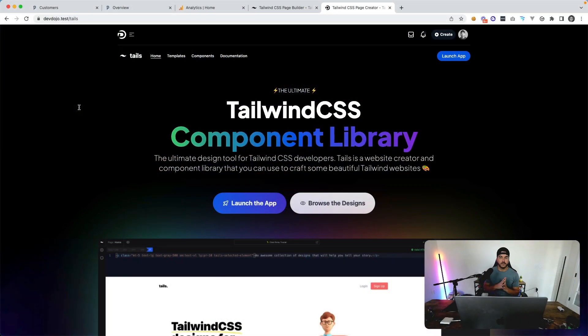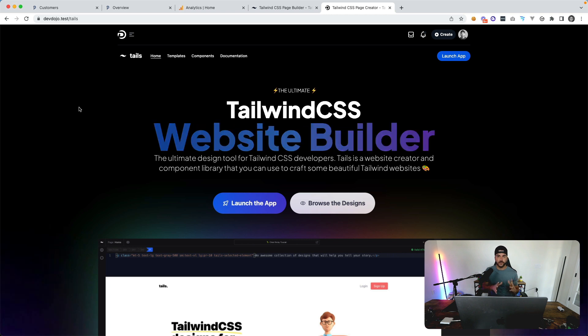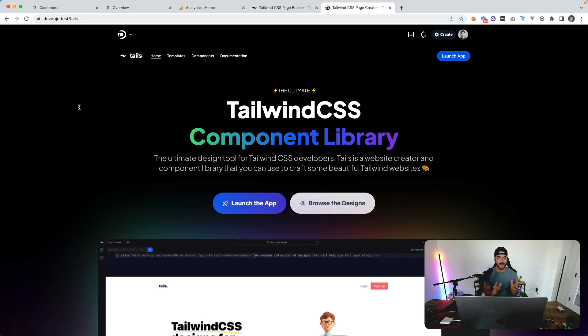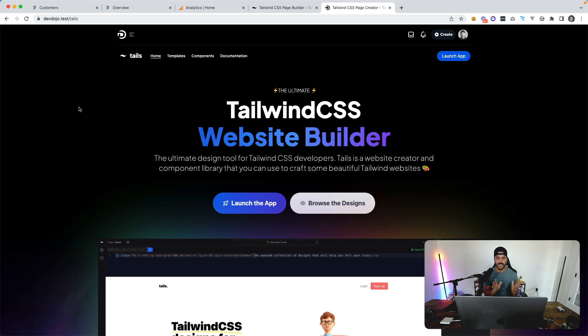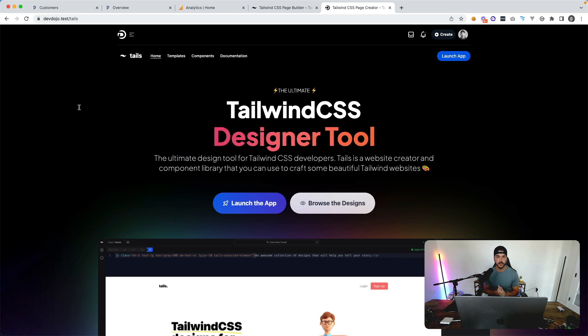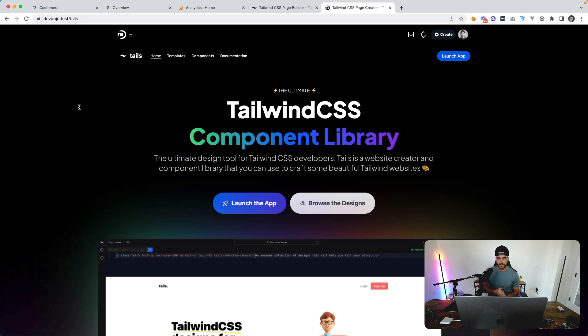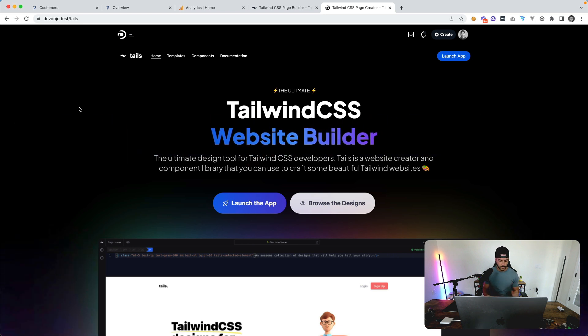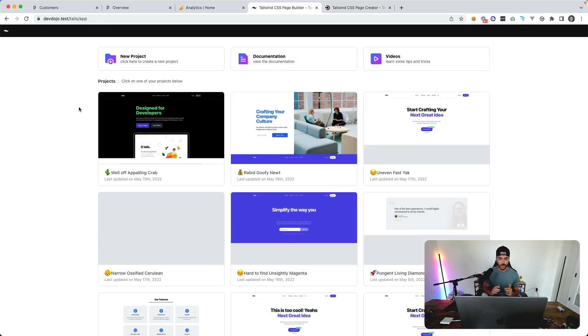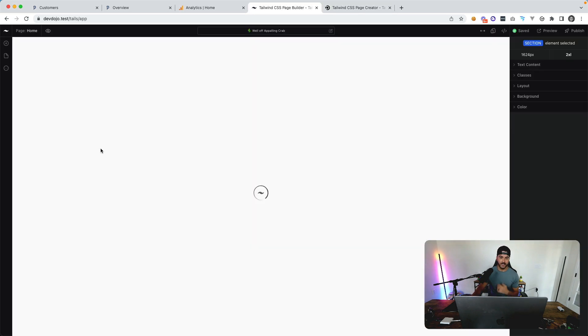The team and I have been working on this new version of Tails, which is going to be a full site builder, design tool, and component library for Tailwind CSS websites. This week I was actually working on something super cool—a responsive view.